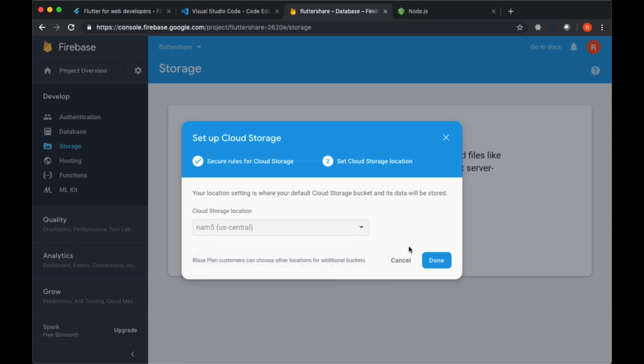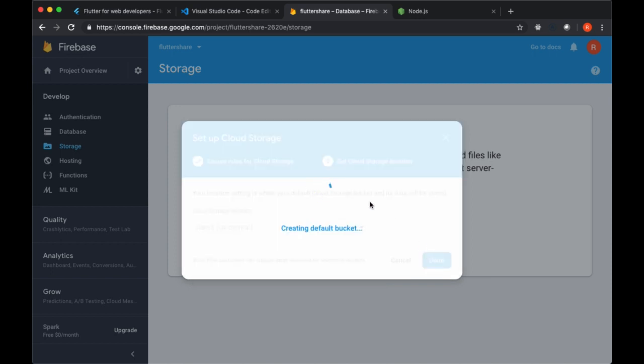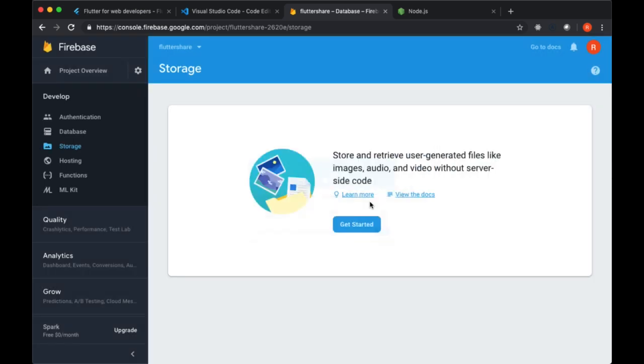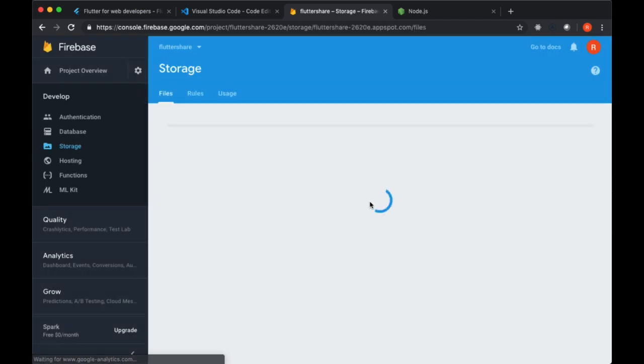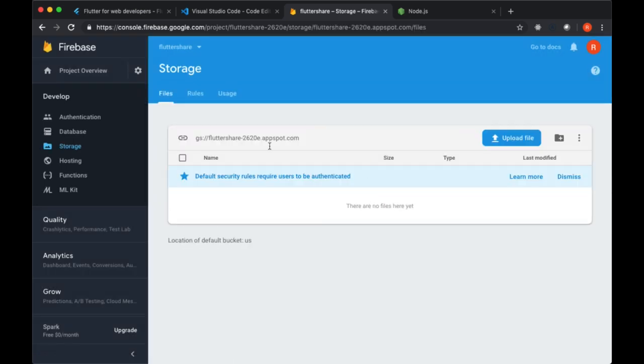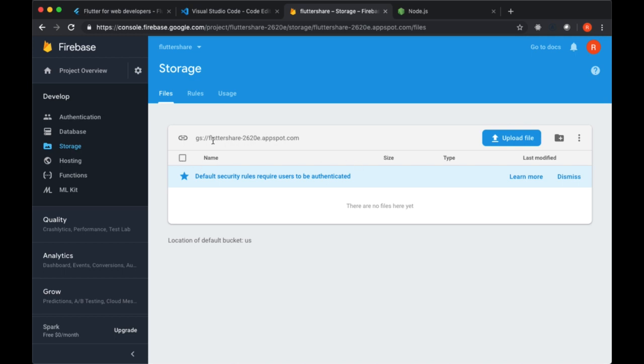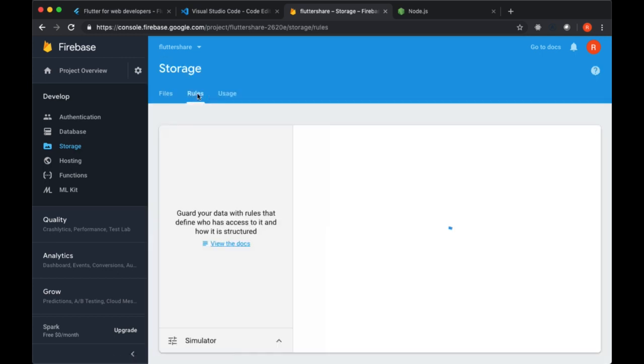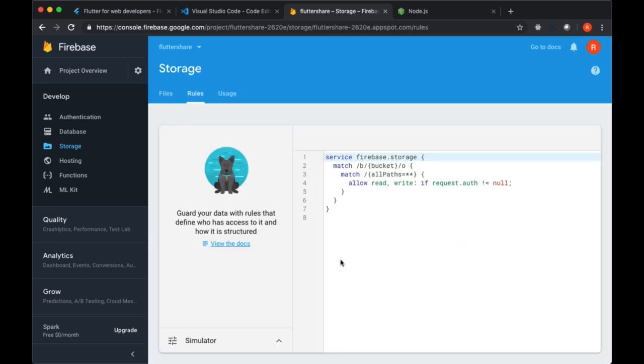We can just hit Done. When our storage has been created, we see a number of things here. We can upload files manually, upload folders manually, we can also delete them. We see a URL associated with our bucket, our storage bucket. We can configure rules in the Rules tab with this JSON object.